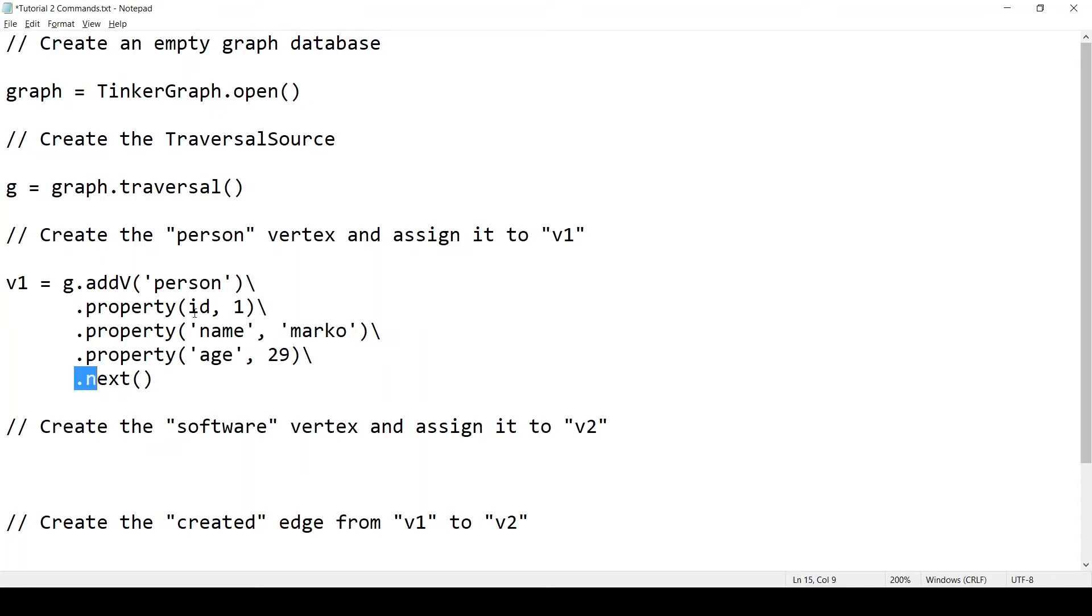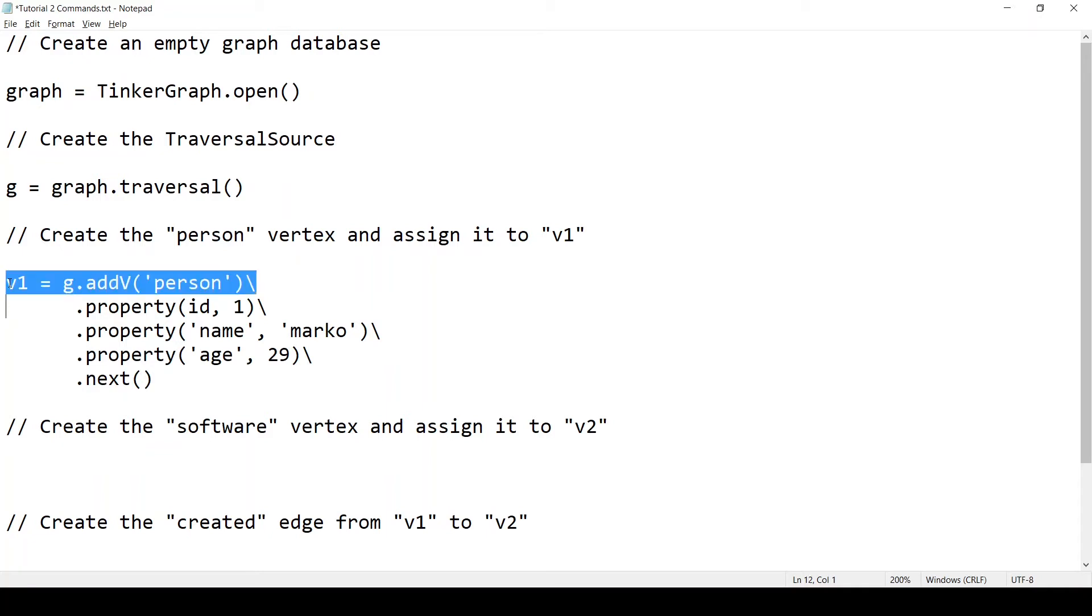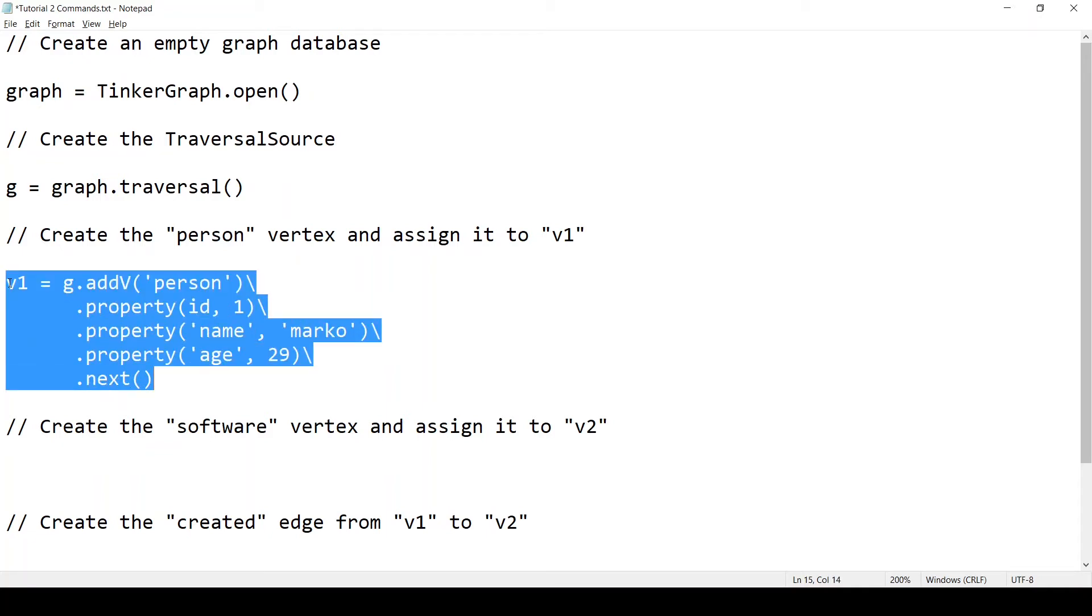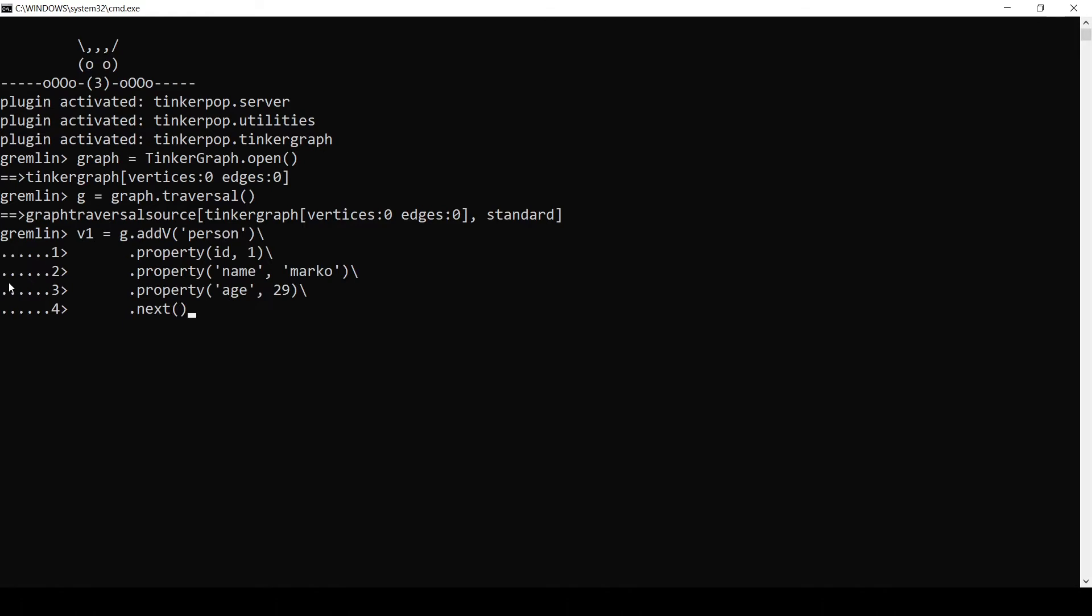So that's it for setting the id property. And also, I wanted to explain a little bit more this call to next at the end. Well, each of these Gremlin steps, like addV and the property step, each of these steps, it returns a Java iterator, which is not what we want to assign to v1. We want to assign the newly created vertex to v1. So this call to next right here, it gets the first value, and first and the only value from this iterator. And this value will be the newly created vertex. So it will be returned by this call to next and assigned to v1. Okay, let's test this command in the console. And it did create the vertex with the id one. Perfect.